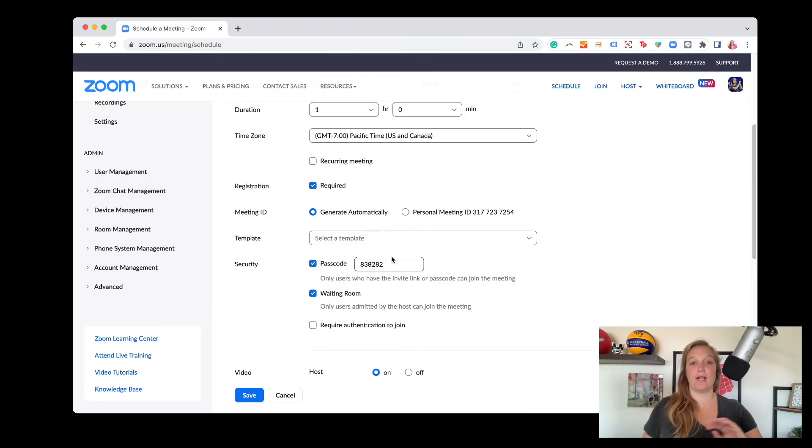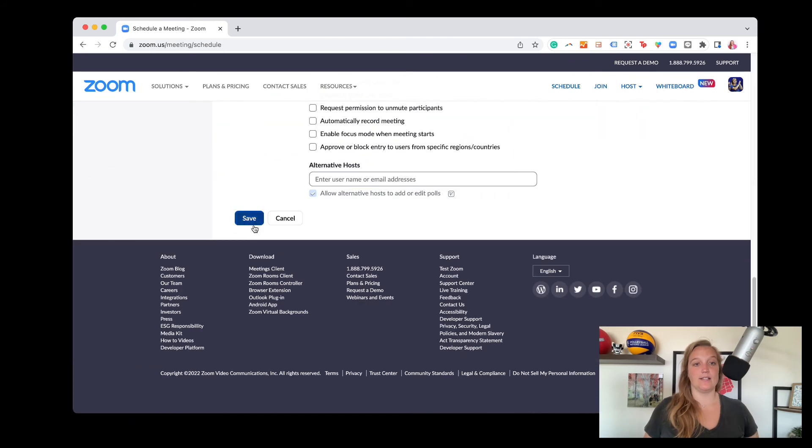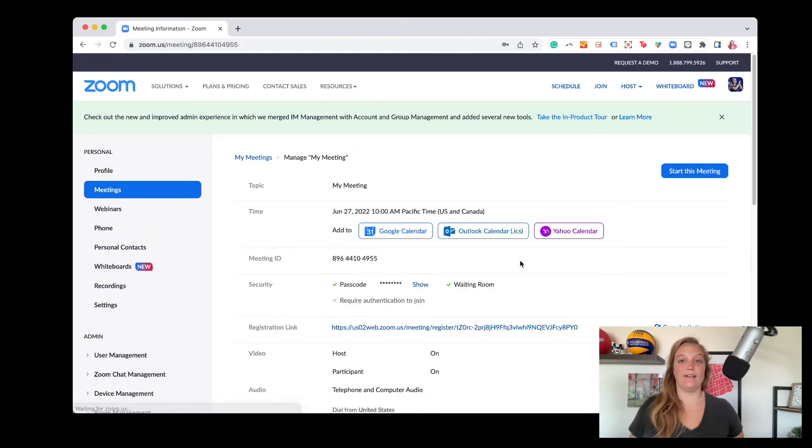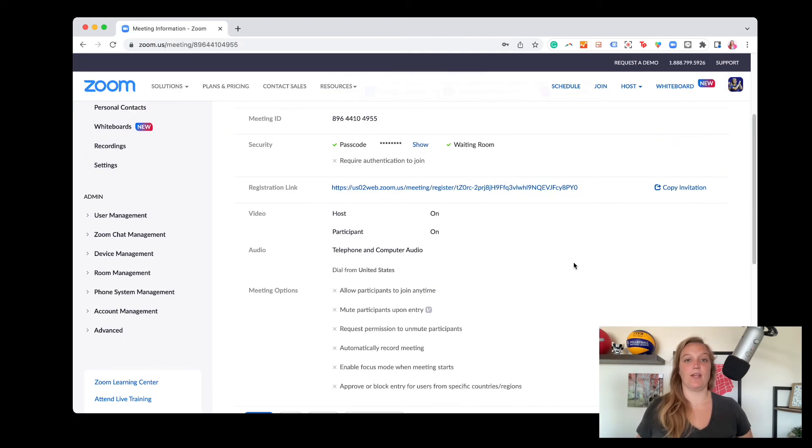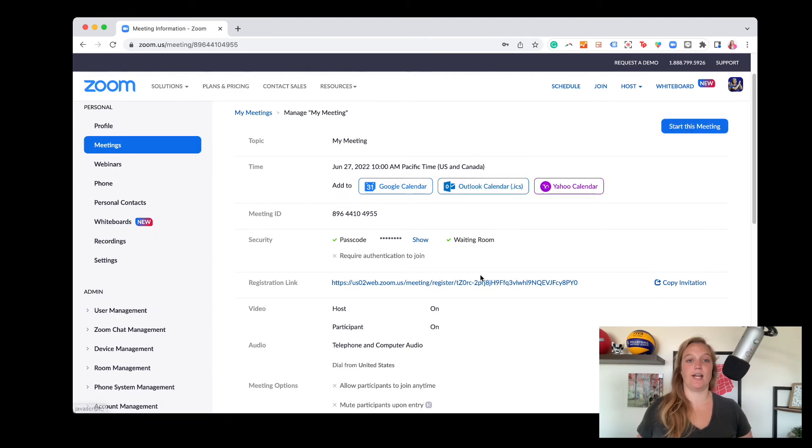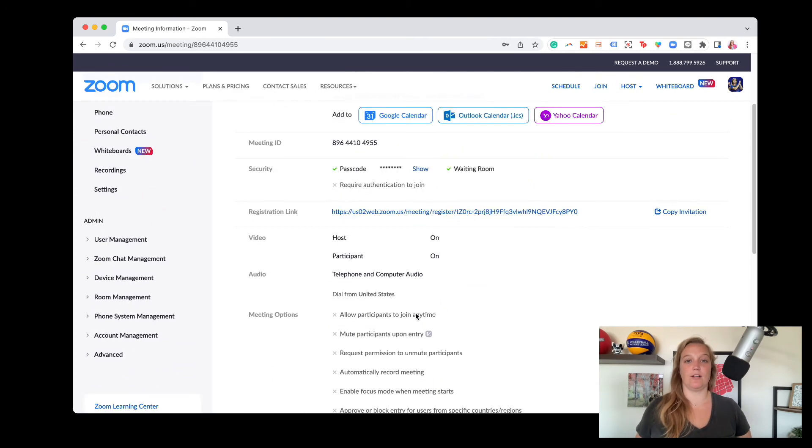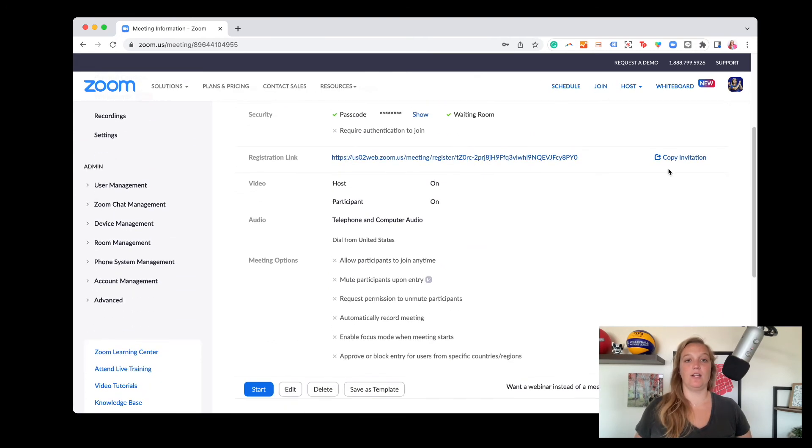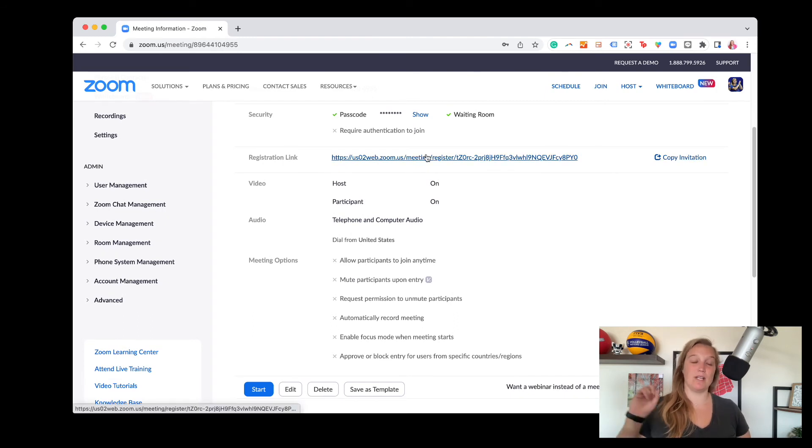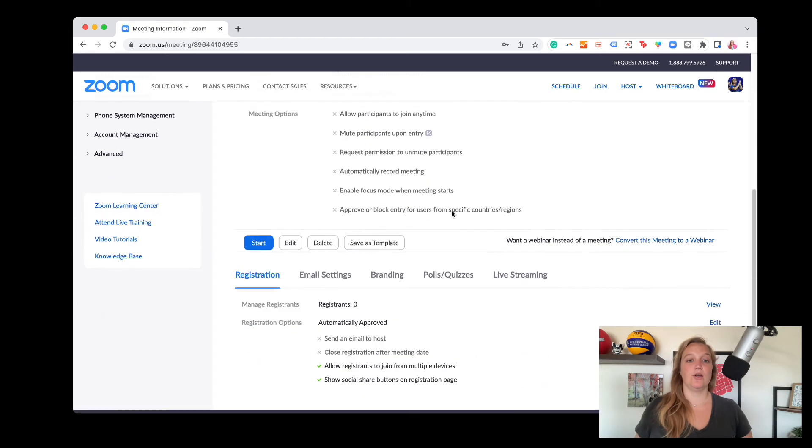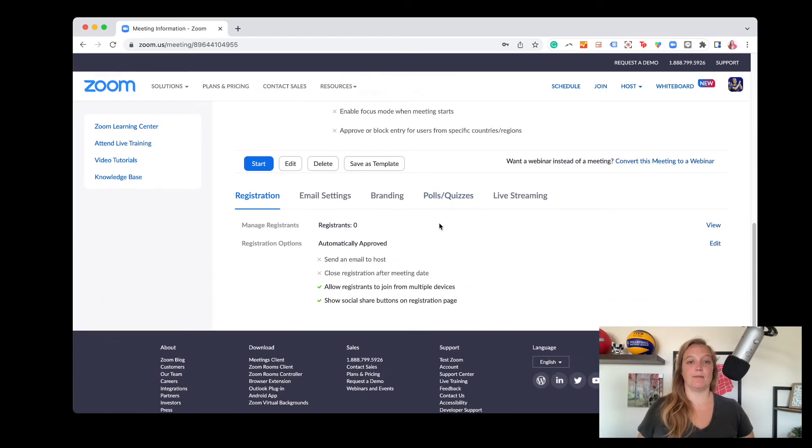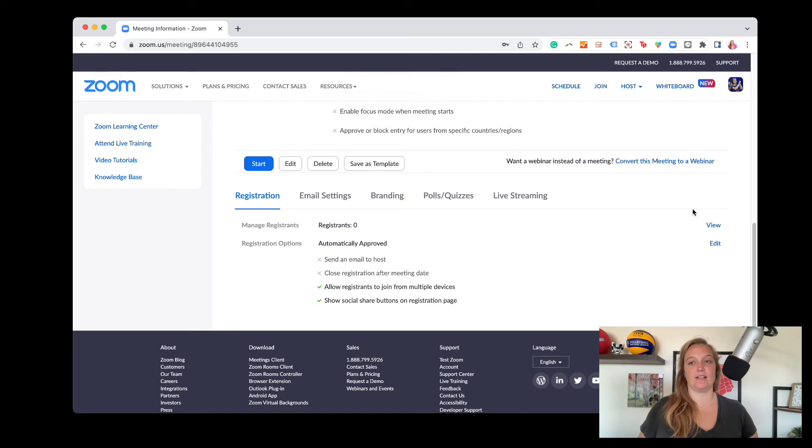Now, once you're happy with all of those settings, you hit save and now you will see it as the option to start your meeting. You can add it to your calendar. You'll see everything that we already talked about. You can copy your registration link specifically because again, we remember we checked, we want people to register.